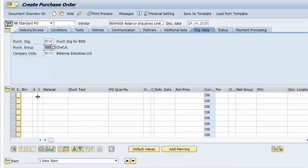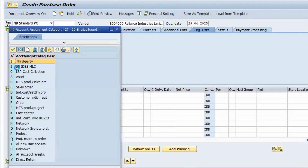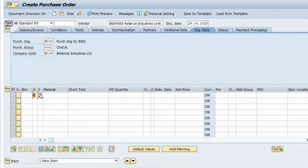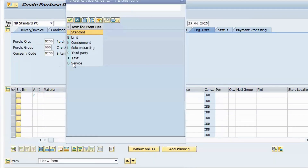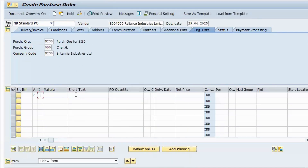Go to item overview. I want to create a painting order for the administration building, booked against a cost center. I'll select account assignment category as cost center and item category as Services. For services there is no material number — I'll give the short text as 'Painting Services'.